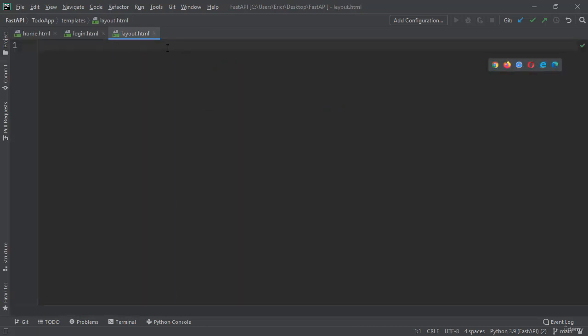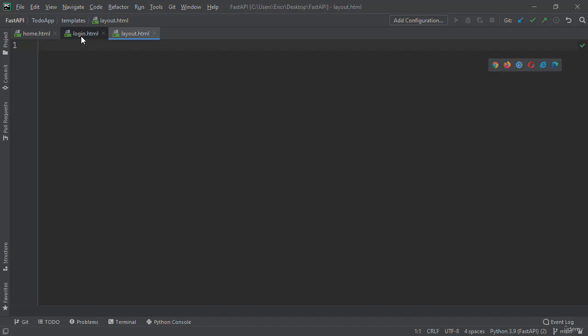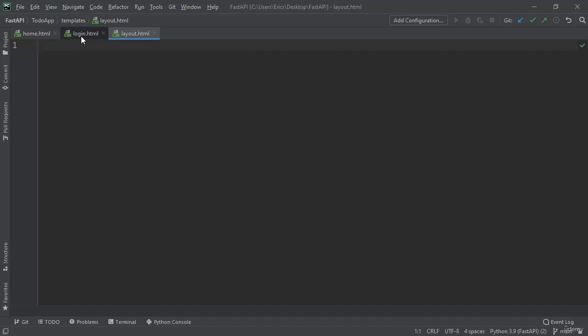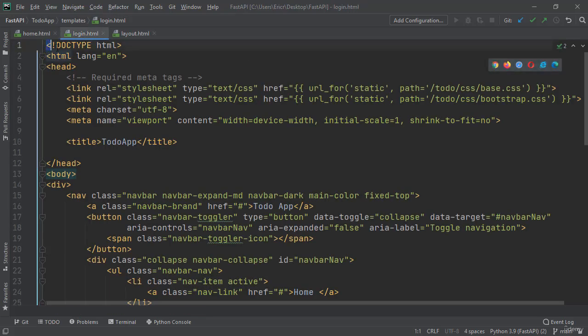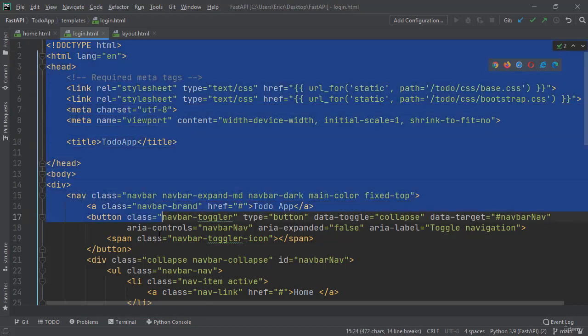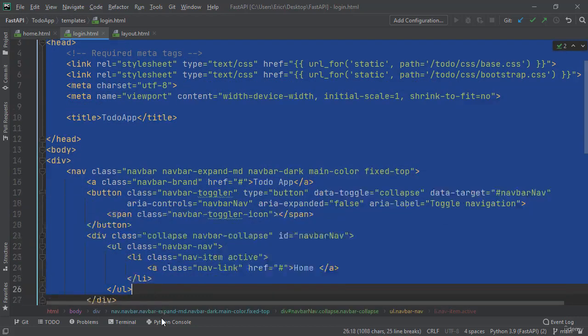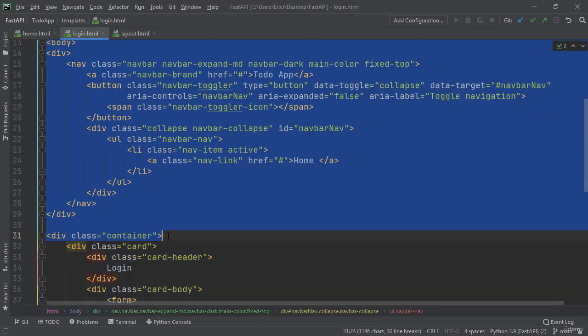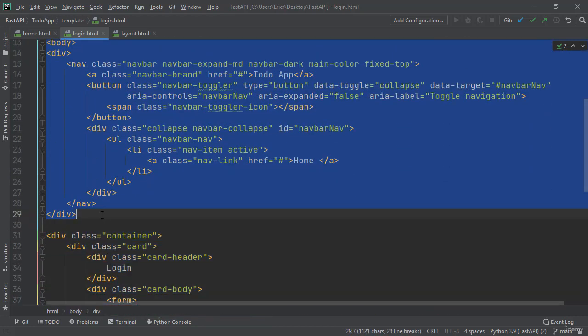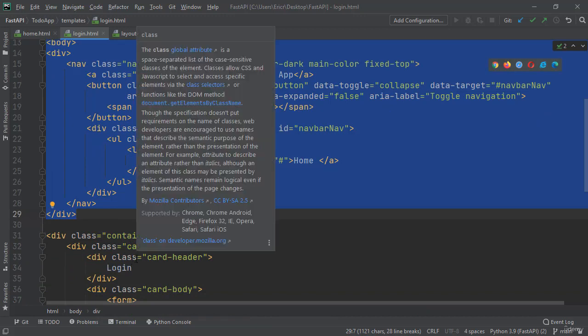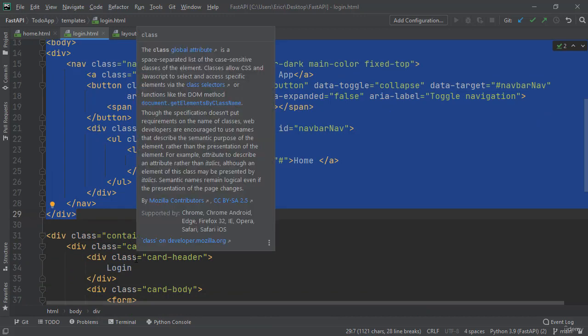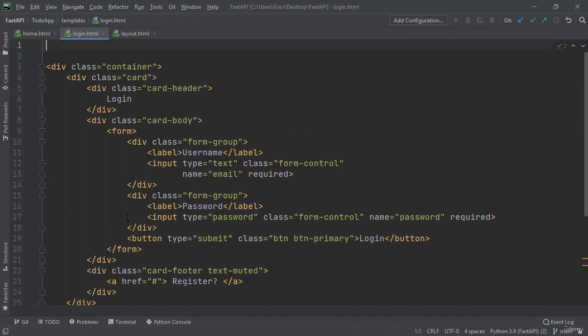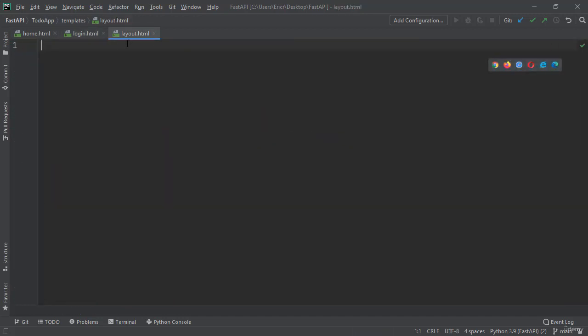Now within layout.html file, there's some code that we can just copy and paste over. If we jump into our login.html file, we can copy over everything from the doctype all the way down to the container. Make sure you do not include the container as that's going to be our individual code for each HTML file. Let's now cut that code and paste it in our layout.html file.